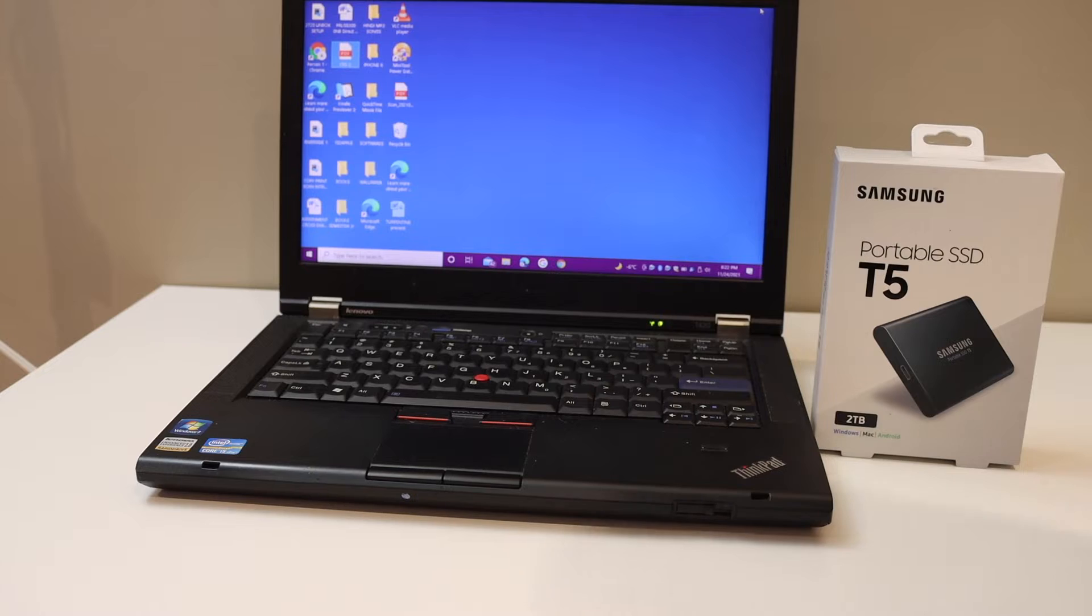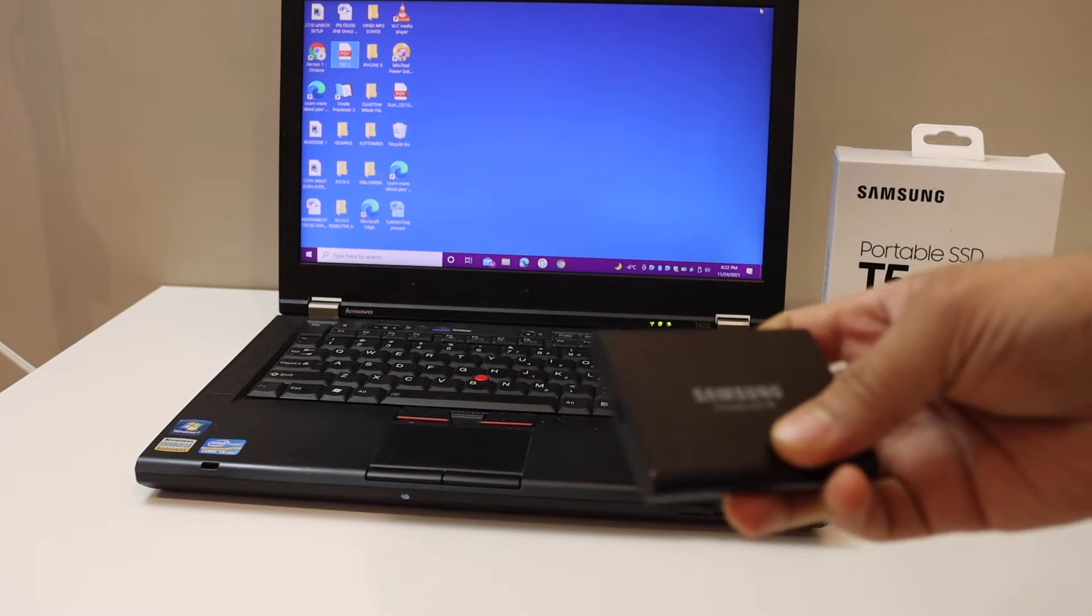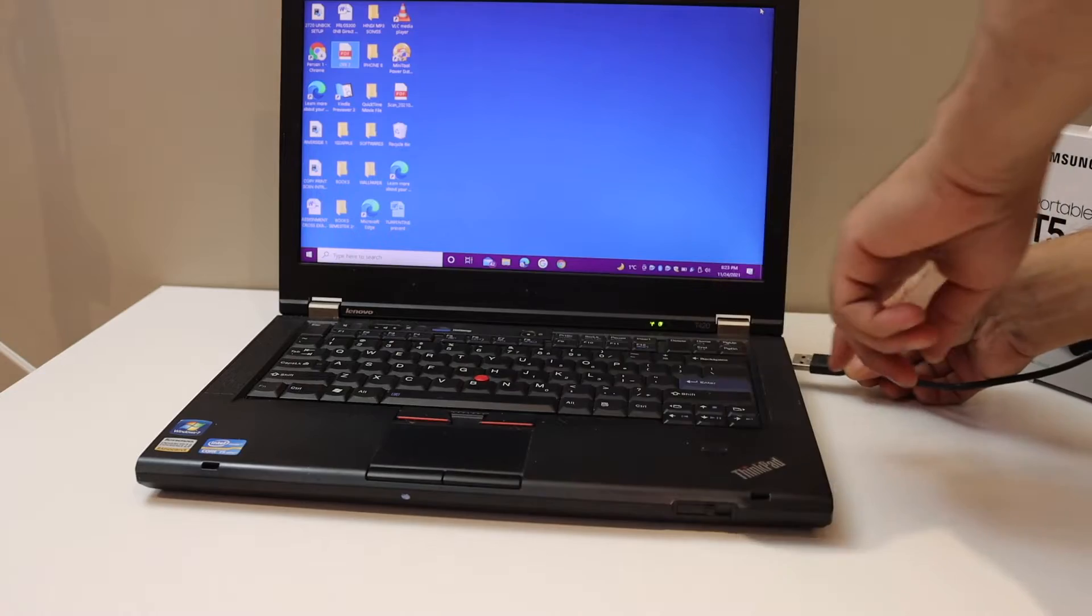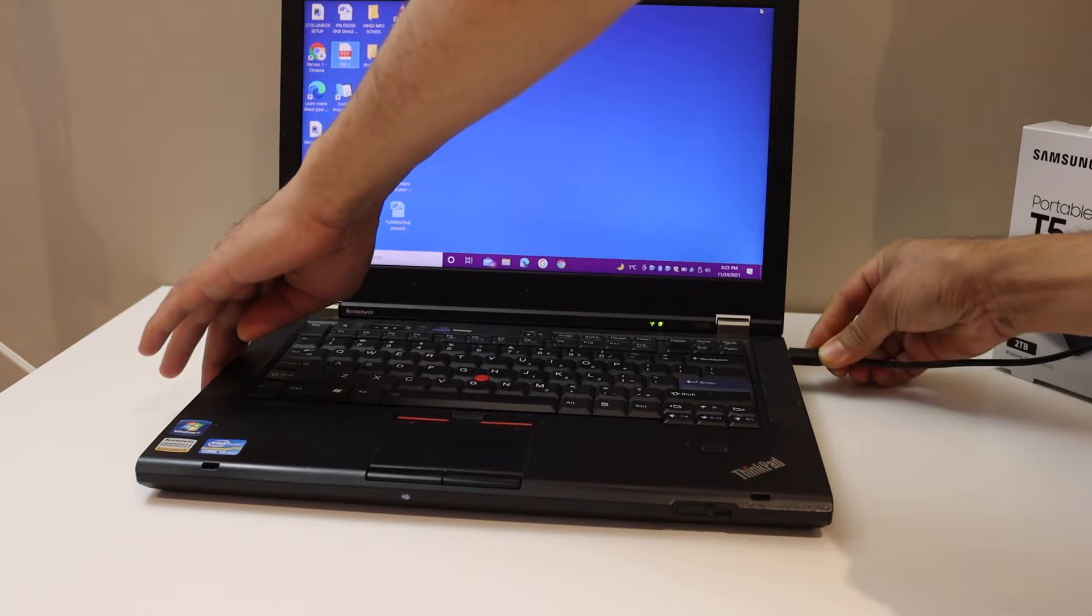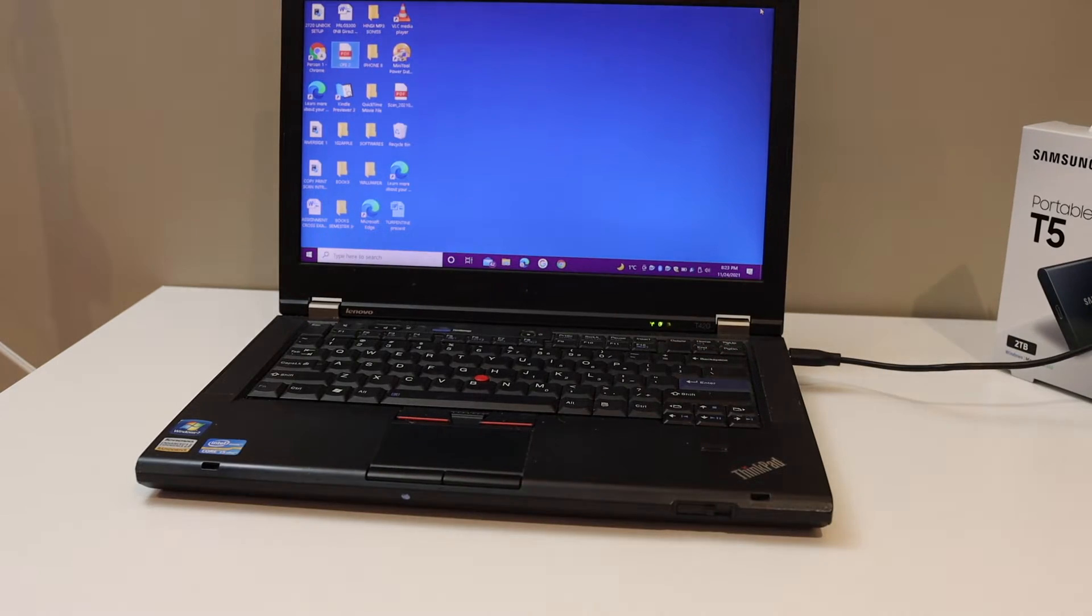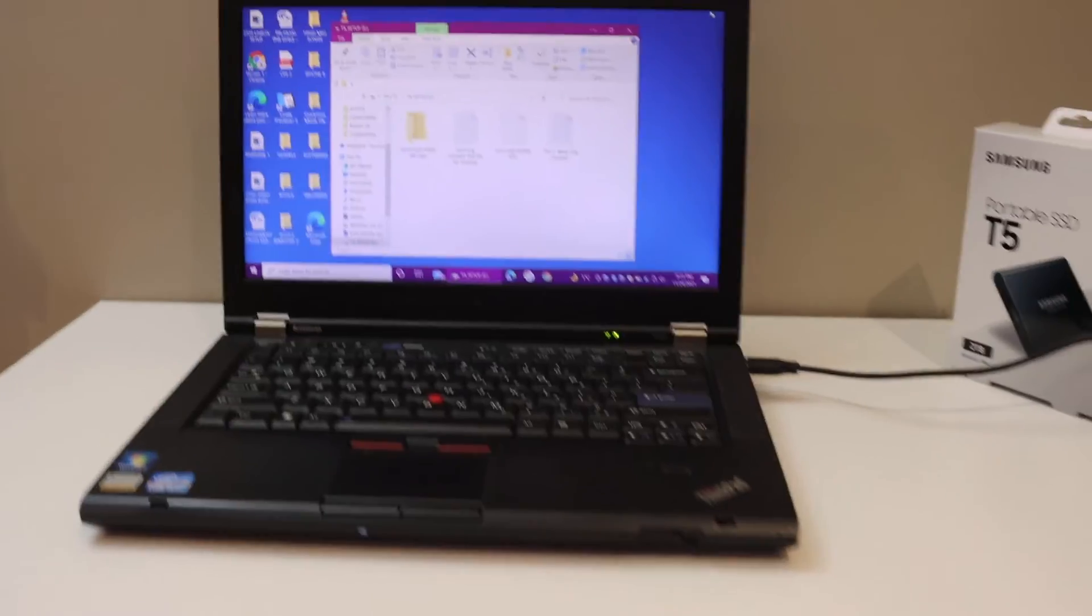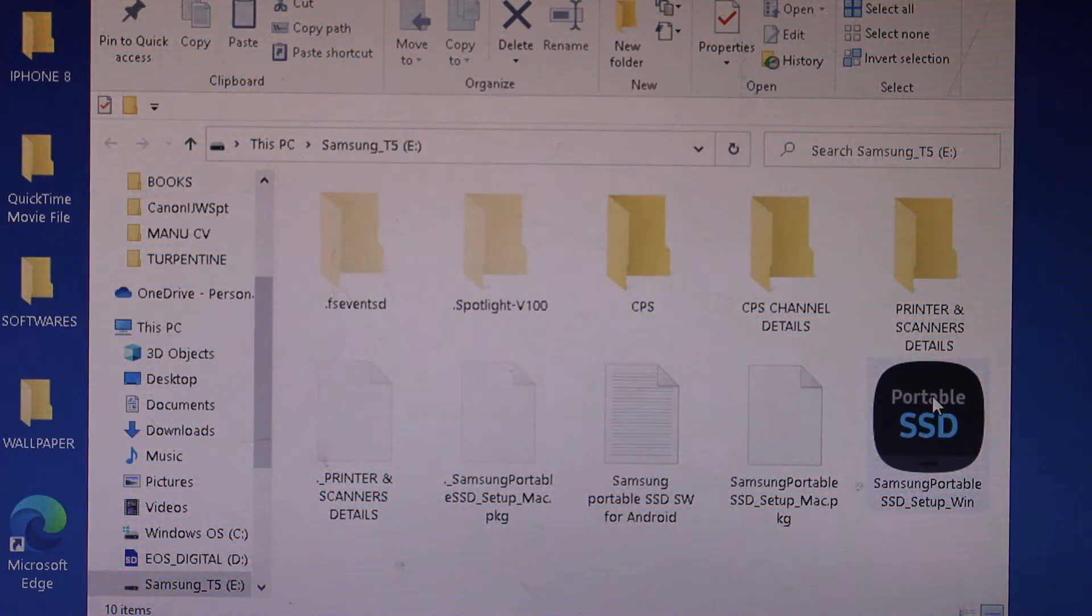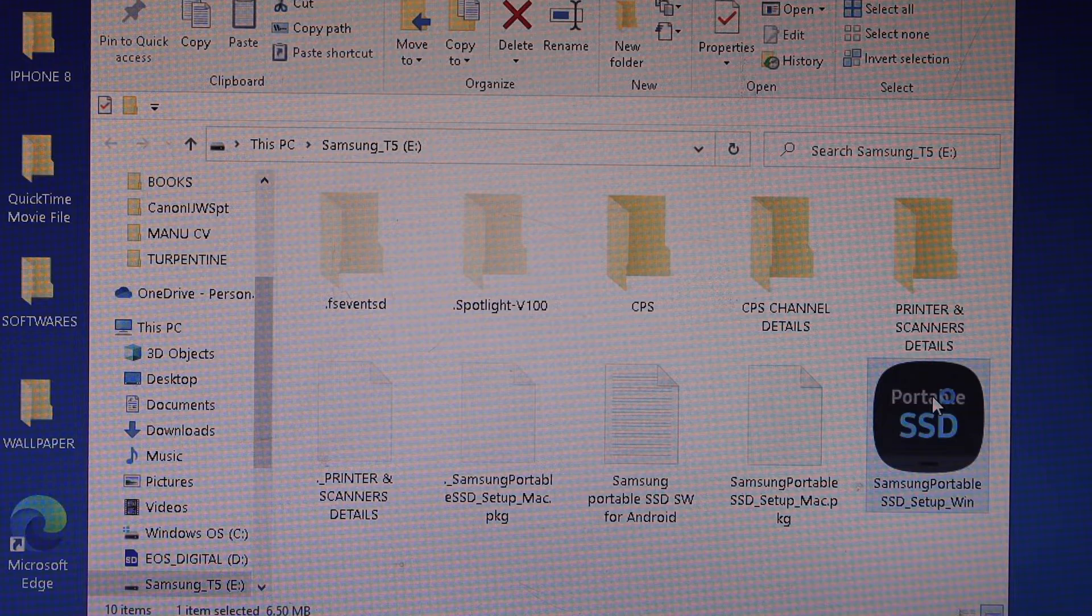In this video I'm going to show you how to set up your Samsung Portable SSD T5 now connected with your Windows laptop. If you are using a laptop, click on the Samsung Portable Setup Windows and double click on it.